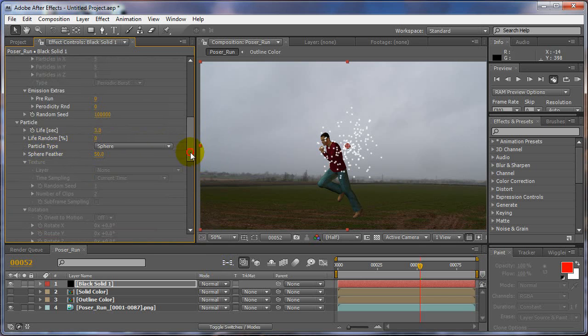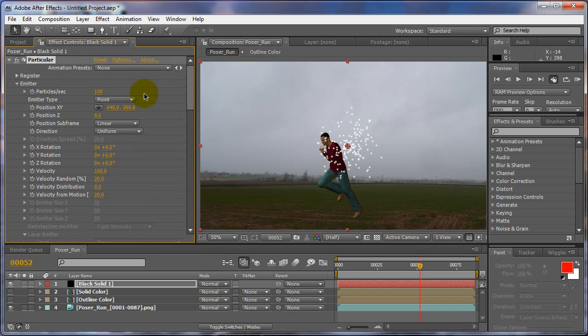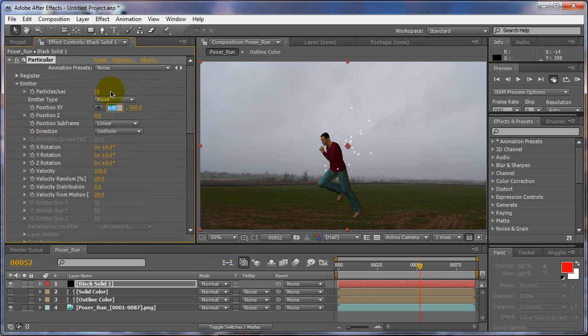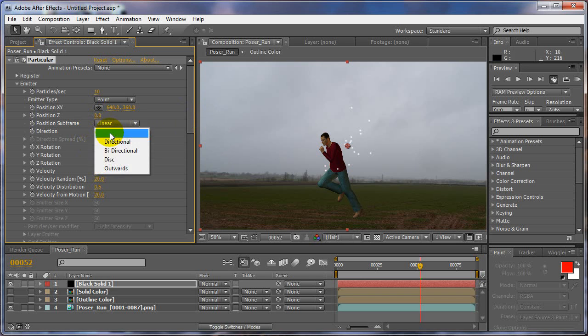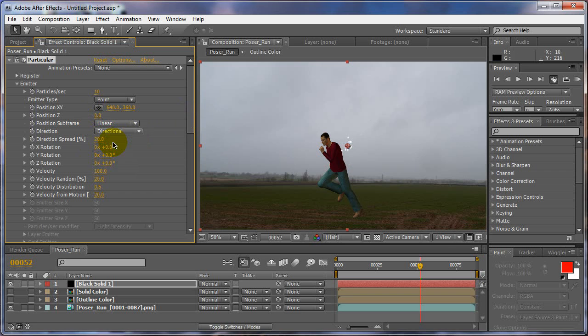And particle type, well first before we do that, because we don't want too many particles, set this to 10. Because we don't want to start off with 100 particles when we do this, because it'll be really slow in the beginning. Alright, we'll set this to Direction and Directional Spread 0.